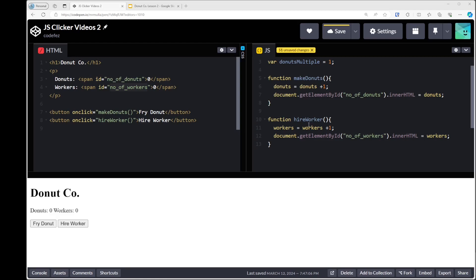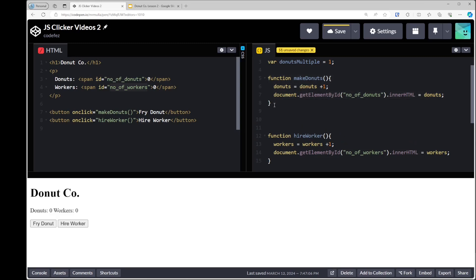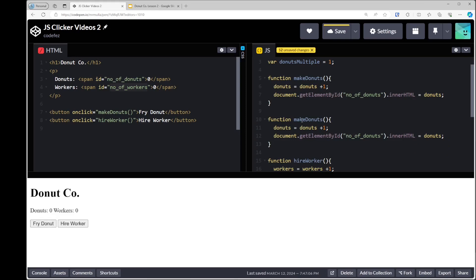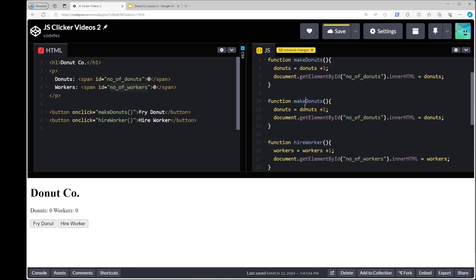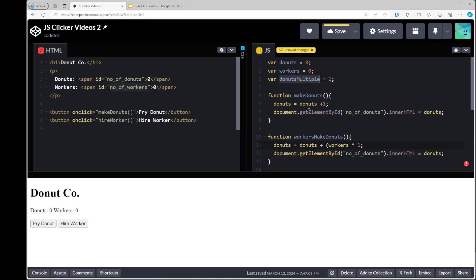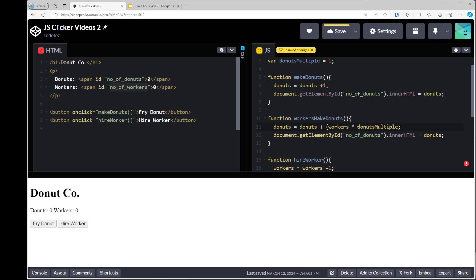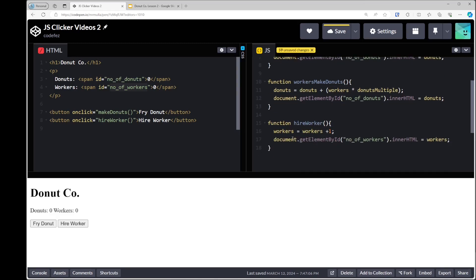Before changing 'hire worker', let's make a separate function — one for when the button is pushed by us, and a separate one for when our workers push it. We'll call this one 'workers make donuts'. Donuts will still go up, but we'll say: however many workers there are, multiply that by the donut multiplier (which is 1), and add that to donuts. So if the multiplier ever changes, it scales correctly.